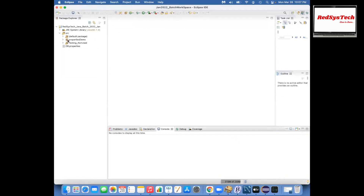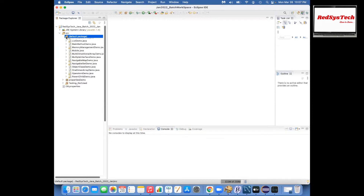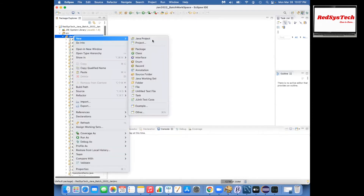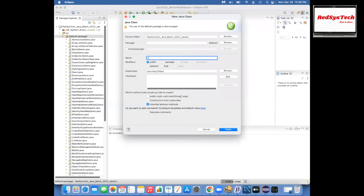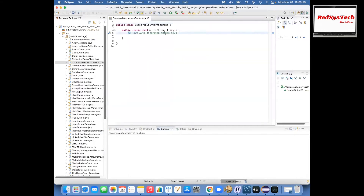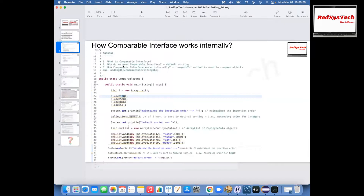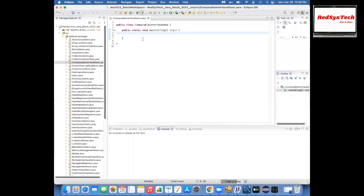Let me start from scratch. Let me start creating a class called ComparableInterfaceDemo. I was telling that the Comparable interface is used to compare objects within the collection framework. If you see here, why do we need it is to do any sorting. Whenever you want to compare objects and do any sorting based on some value, you can easily go for Comparable. Let me go with a real-time example.